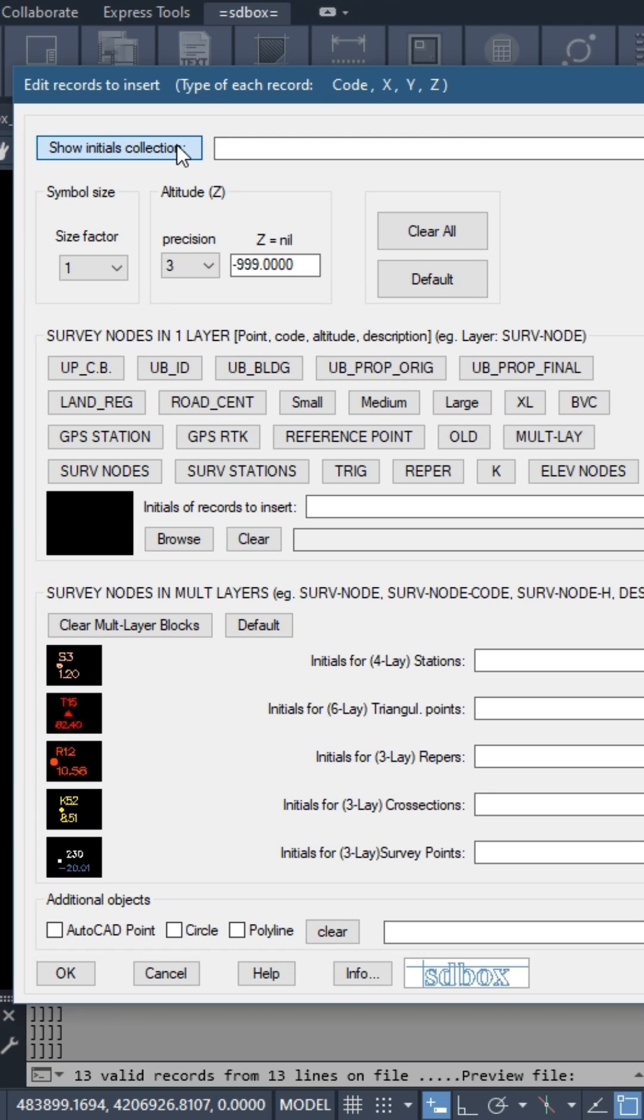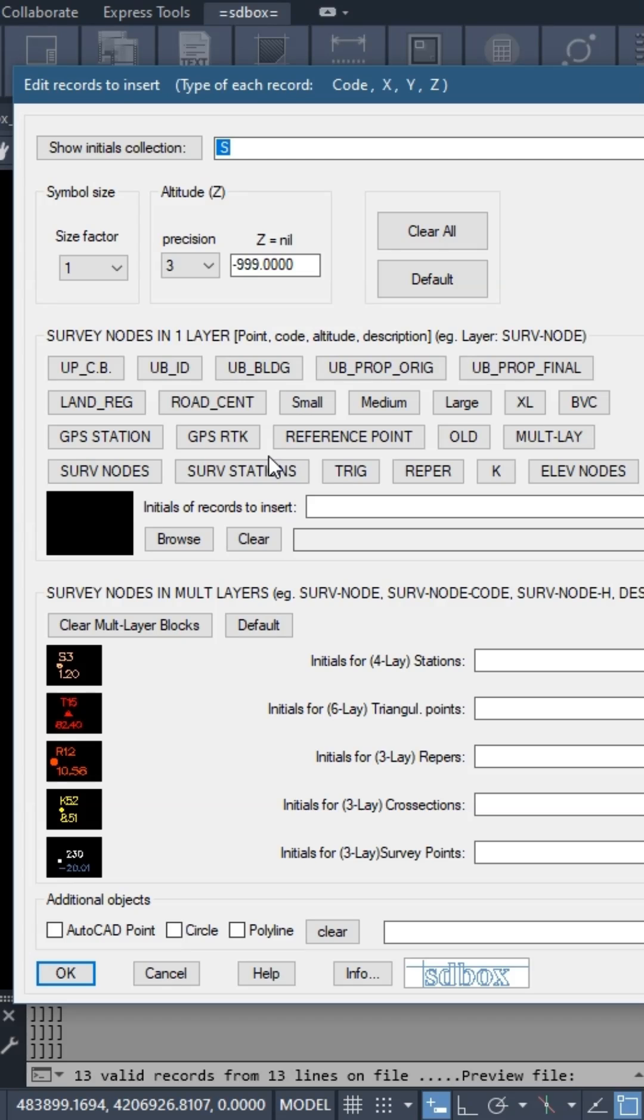The process of sorting the points for entry is done with the following procedure. Select the type of point, e.g., station or survey node or reference point, etc., and enter the first digit of each row that will be valid.